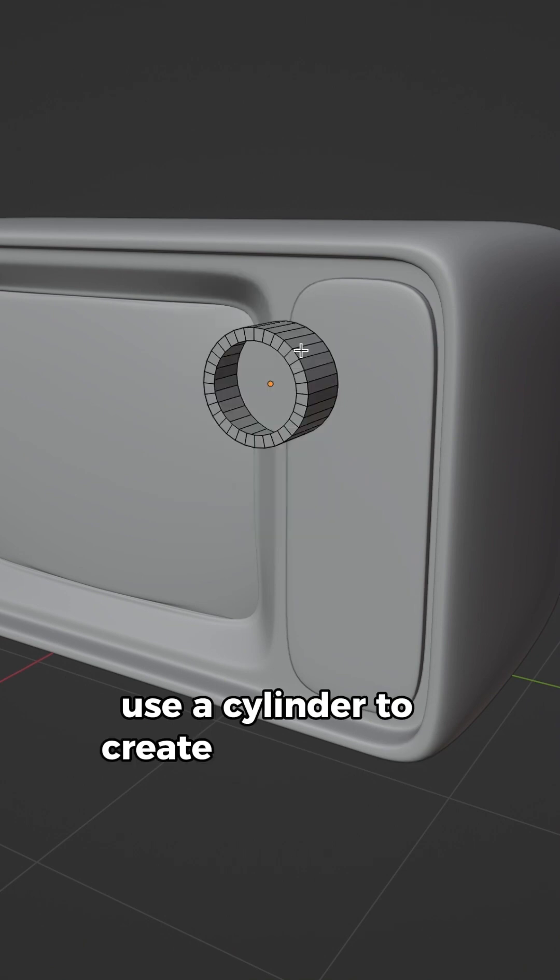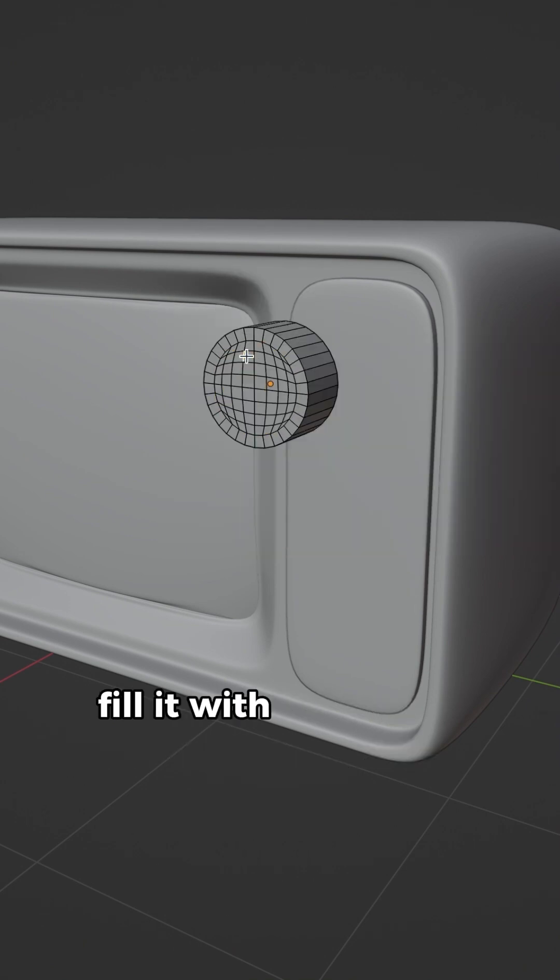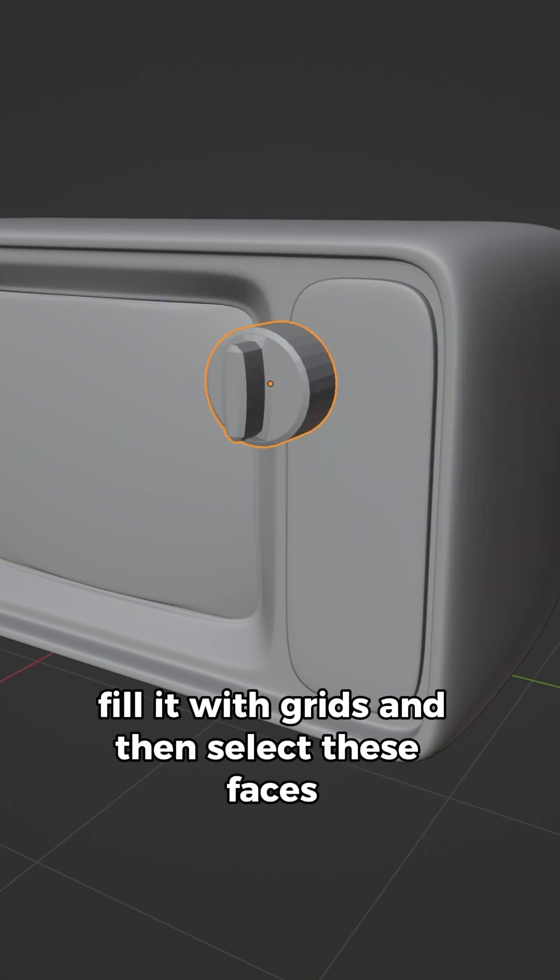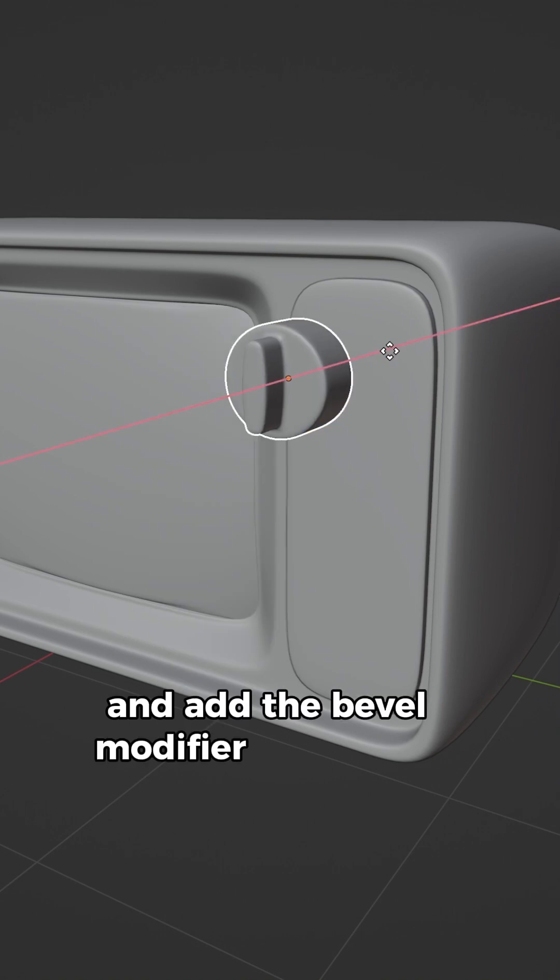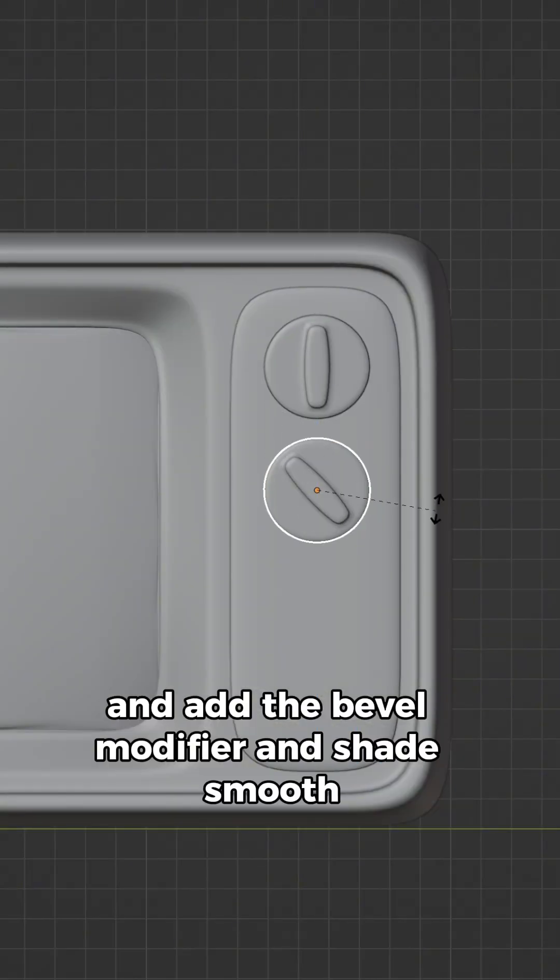Use a cylinder to create the channel knob. Fill it with grids and then select these faces, extrude them and add the bevel modifier and shade smooth.